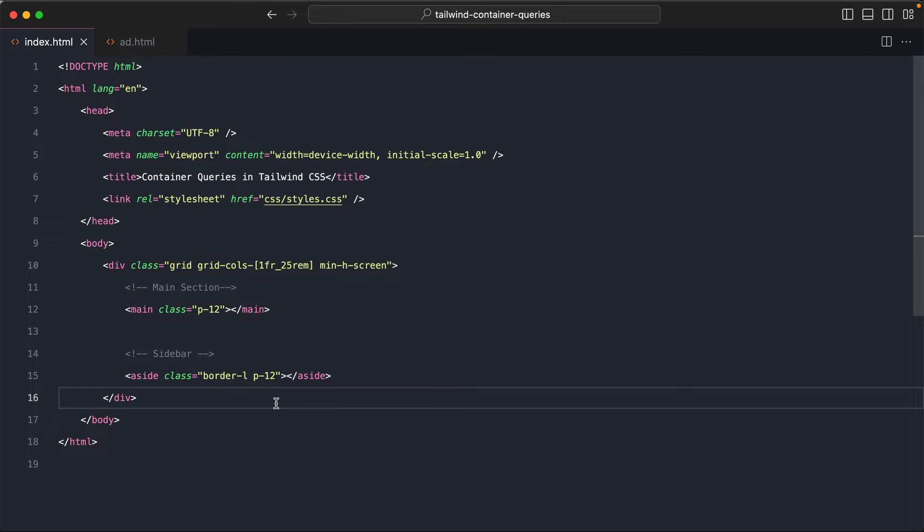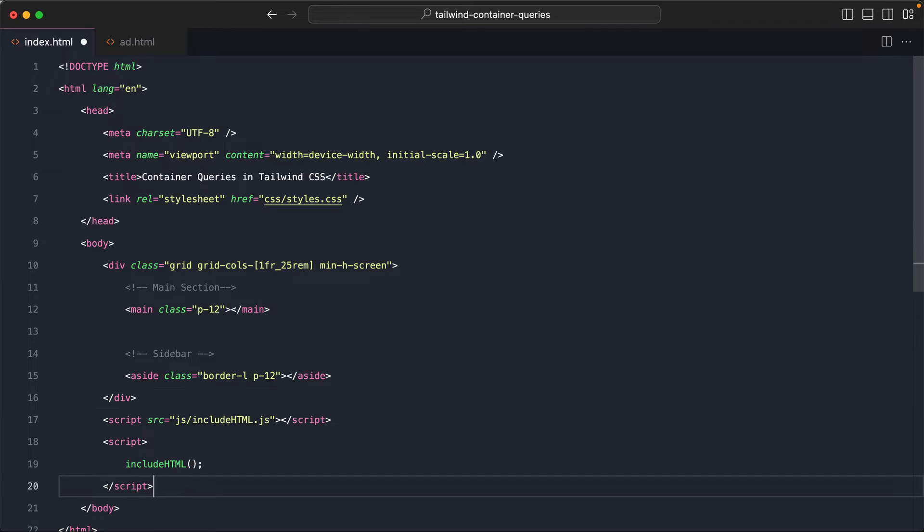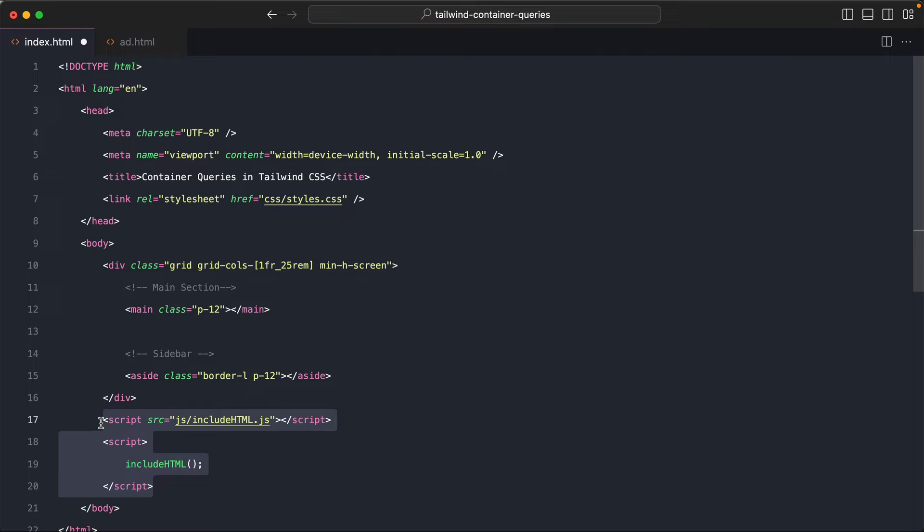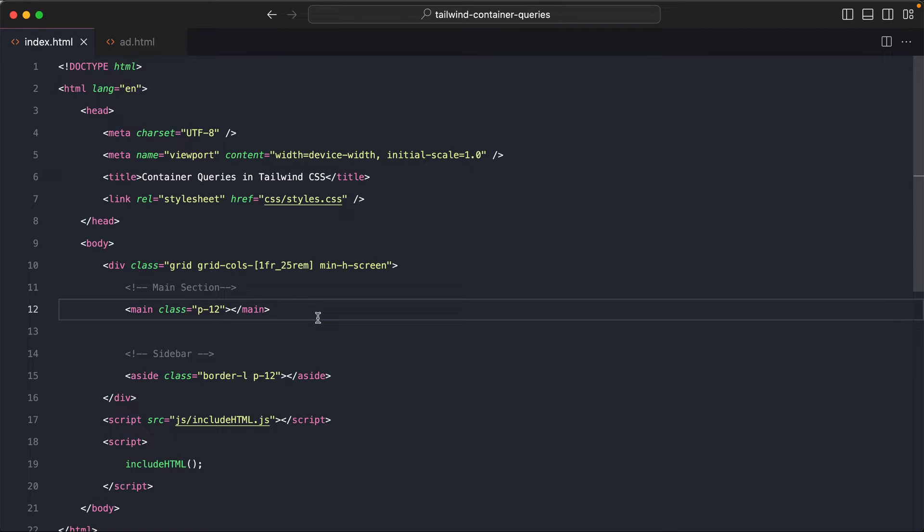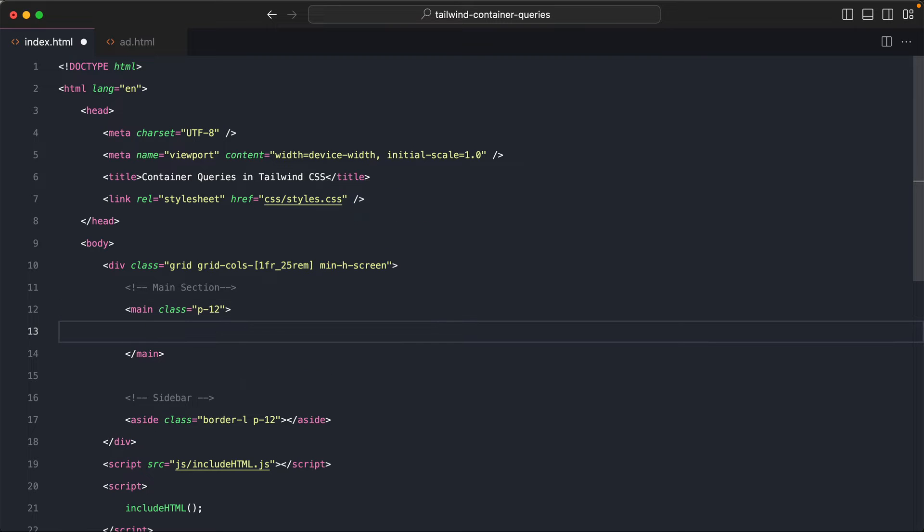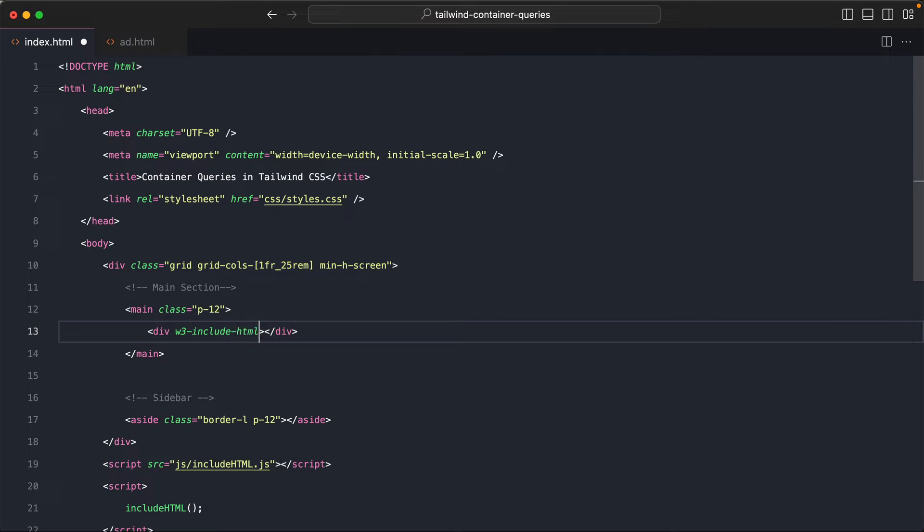Now, since I'm not using any framework for this demo, I'm just going to include a simple script that will help me import this HTML file into index.html. You don't have to worry about this because I'm assuming you're using a frontend framework like React or Vue or a backend framework like Laravel. So you will be able to include this component the way your framework includes. I will just use this method right now to include the ad.html.